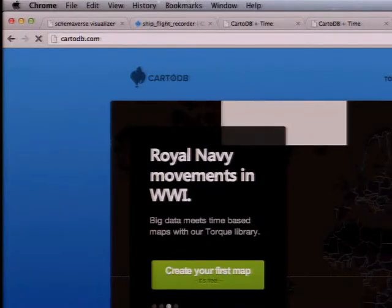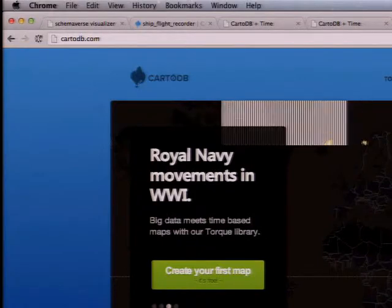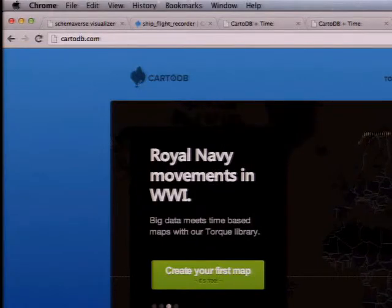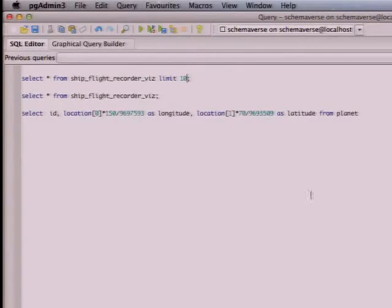But I saw at lunch the Schemaverse presentation, I thought it would be cool actually to make a map out of the Schemaverse. So that's what we're going to be doing. This is very being hacked on the last two hours.